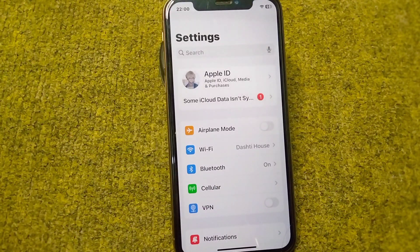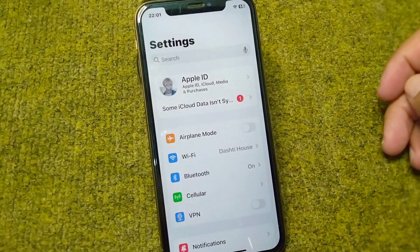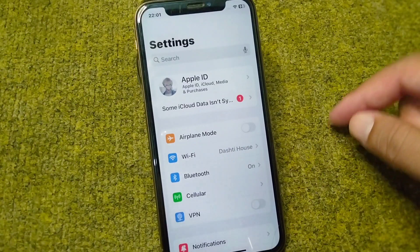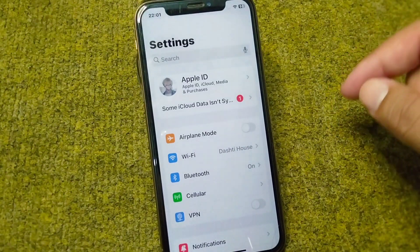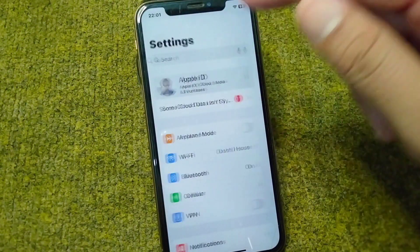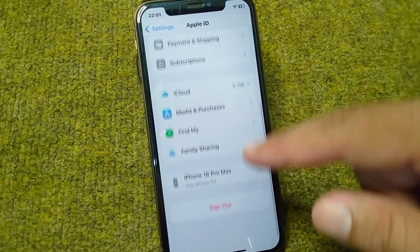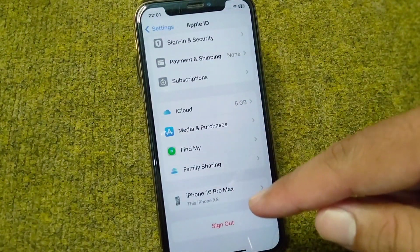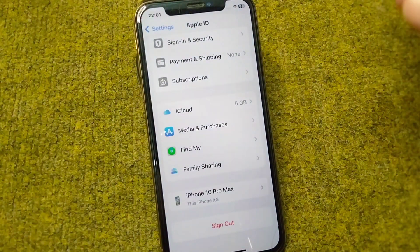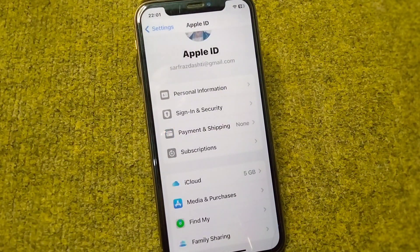If you're still facing this problem, go for the final solution: sign out your Apple ID and then sign back in. Tap on your profile, scroll down, and tap on Sign Out. Sign out your Apple ID, then sign back in again, and after this hopefully your problem will be fixed.